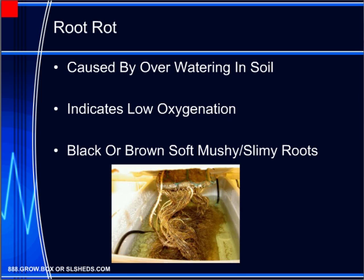As the name states, the roots of the plant rot, and this is one of the most common causes of plant illness. Usually this is the result of over-watering in soil environments or low oxygenation in hydroponic systems. In soil, the excess water makes it very difficult for the roots to get the air that they need, causing them to decay.